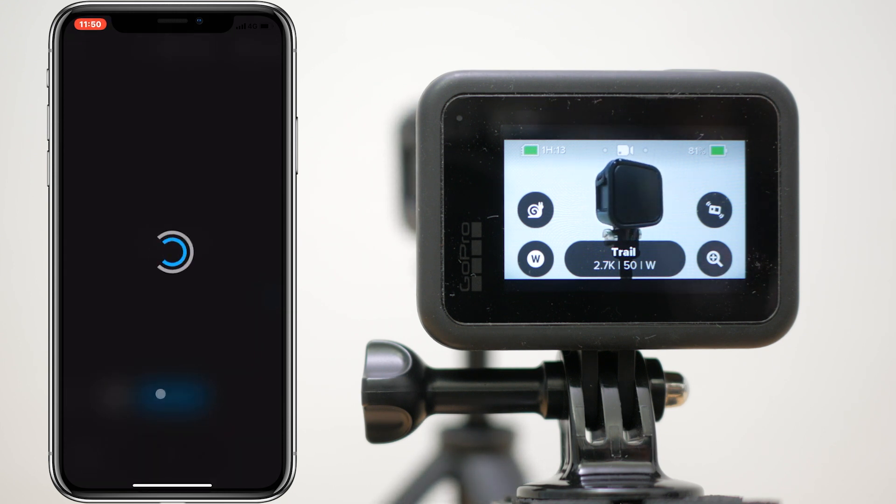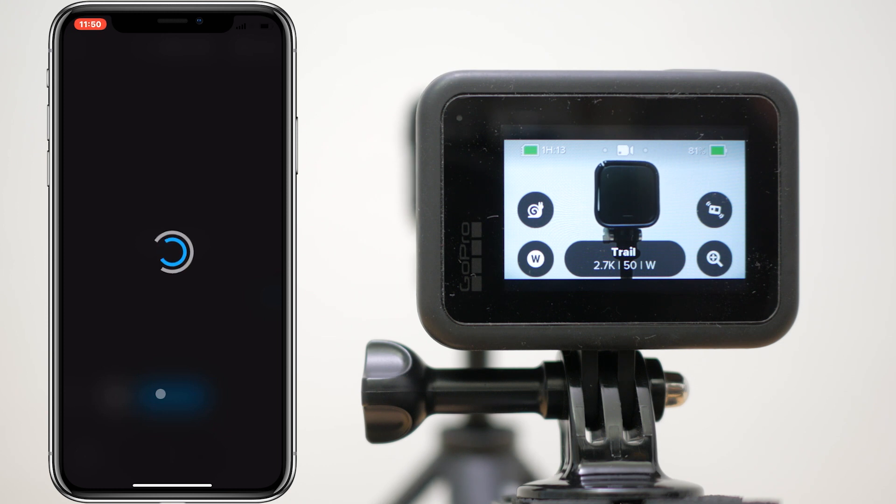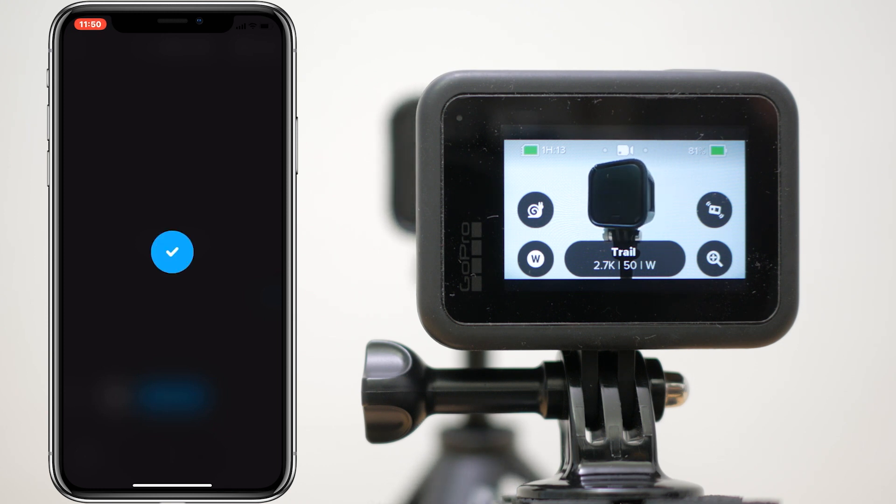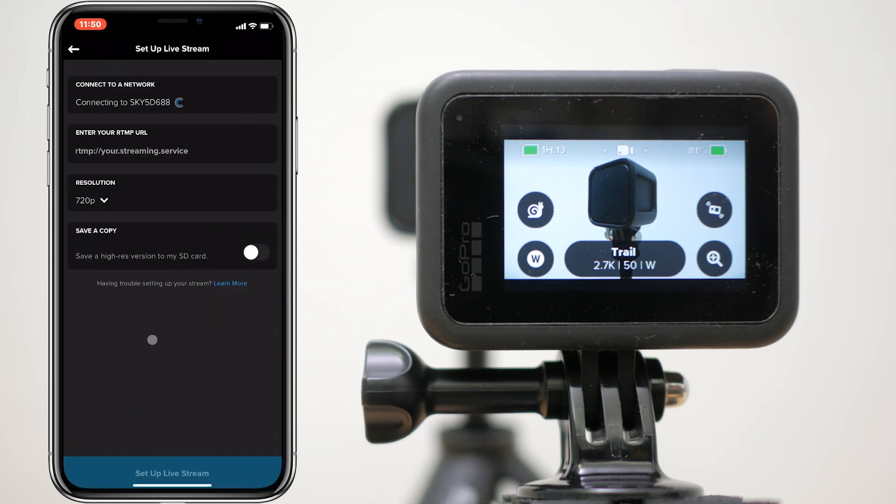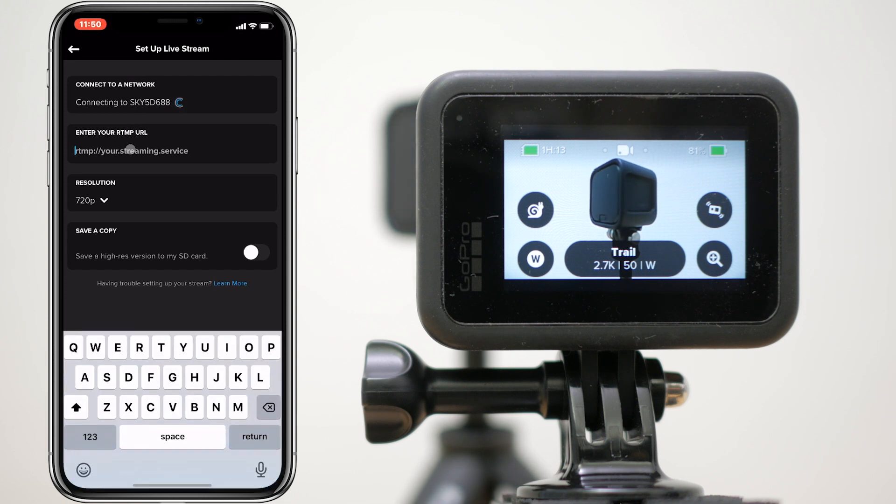We can now configure where we're going to stream the GoPro's footage, which in this case is our computer running the MonaServer, which is already listening for a connection. We just need to enter the IP address of the computer.